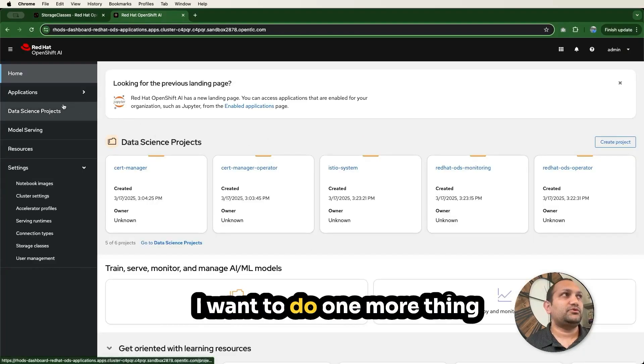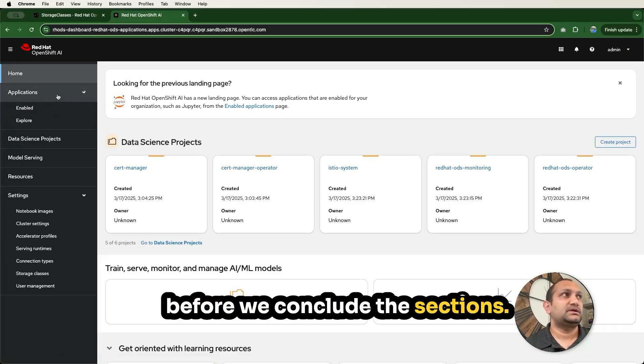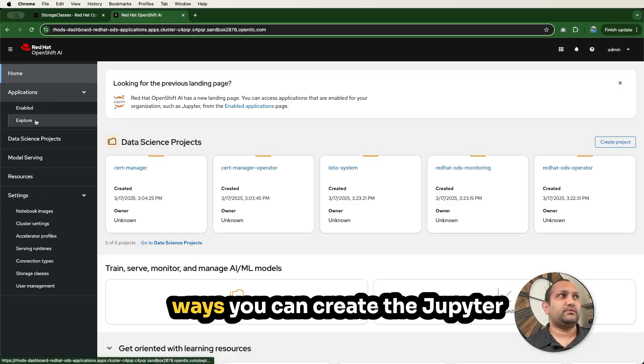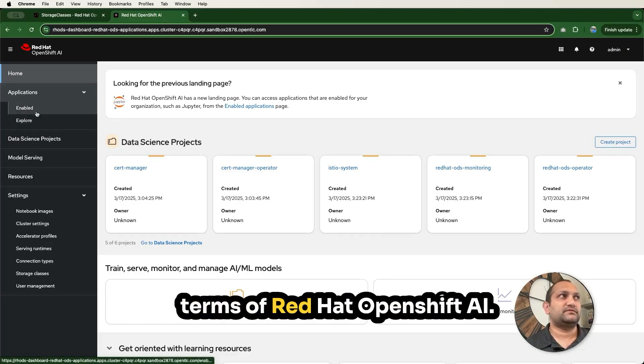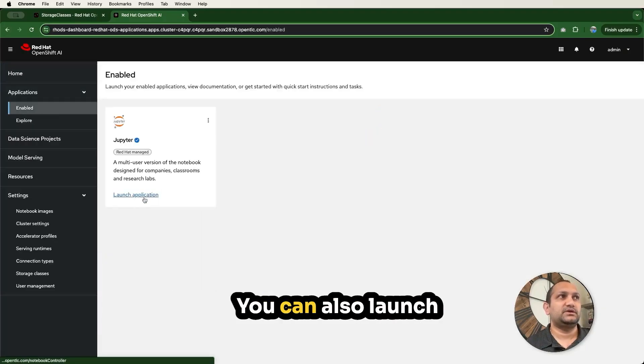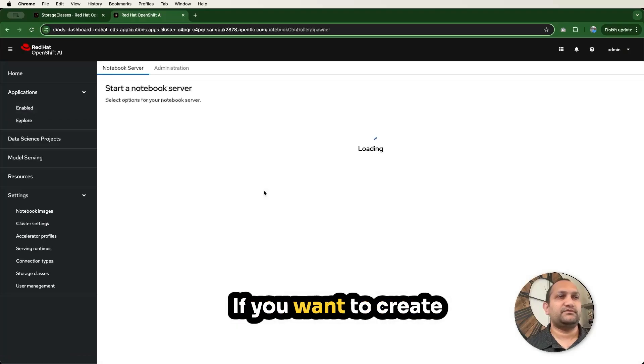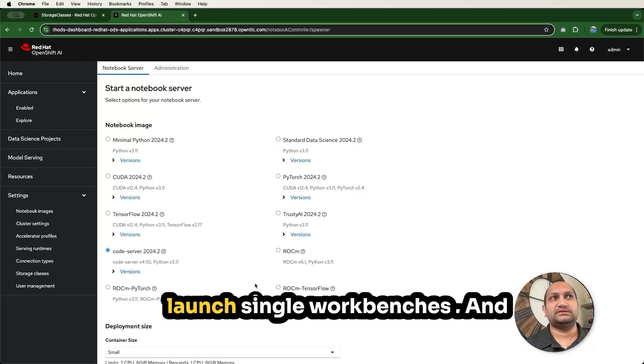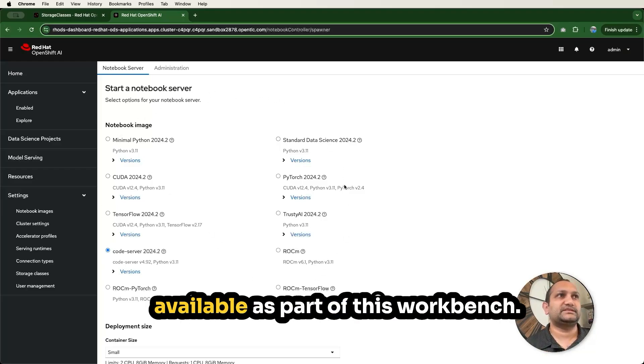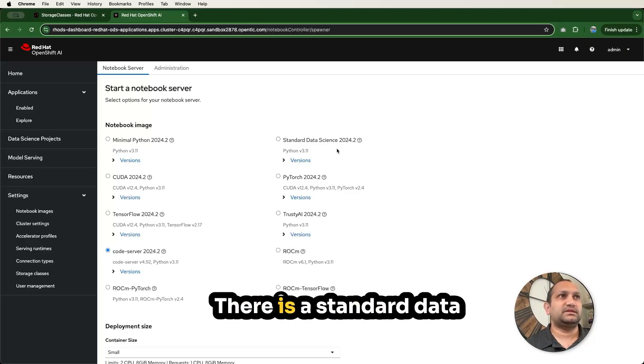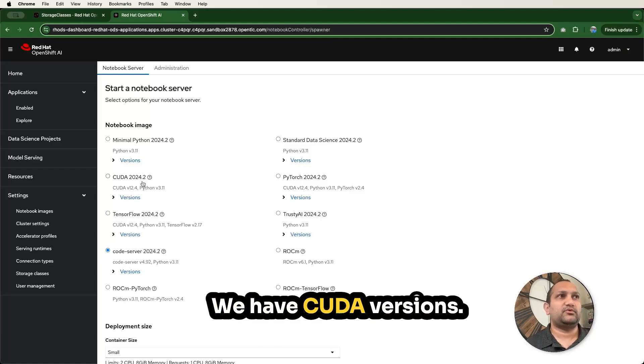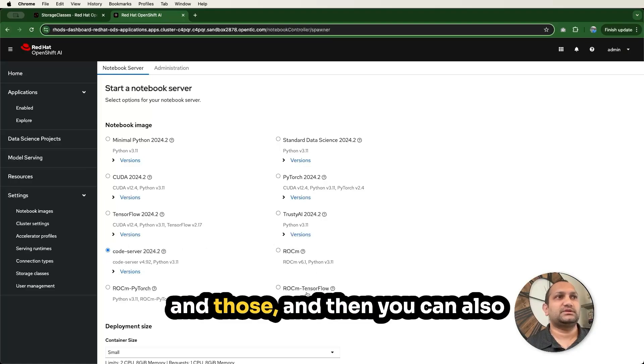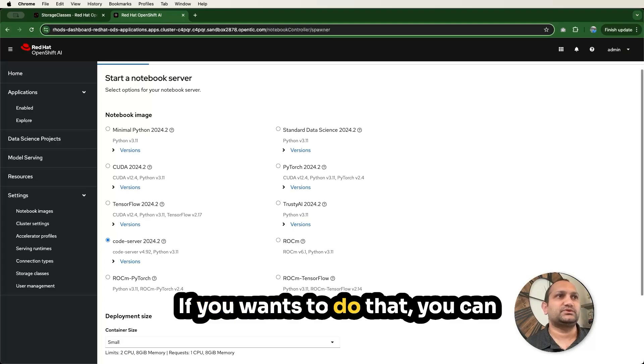I want to do one more thing before we conclude this section. There are two different ways you can create the Jupyter notebooks or workbenches in terms of Red Hat OpenShift AI. That's what we call workbenches. You can also launch application from here. If you want to create one workbench, this is the best way you can launch single workbenches. There are multiple default images available as part of this workbench. You can select notebook images like Minimal Python, standard data science image, CUDA versions, PyTorch, TensorFlow and those. You can also import your custom images as well if you want.